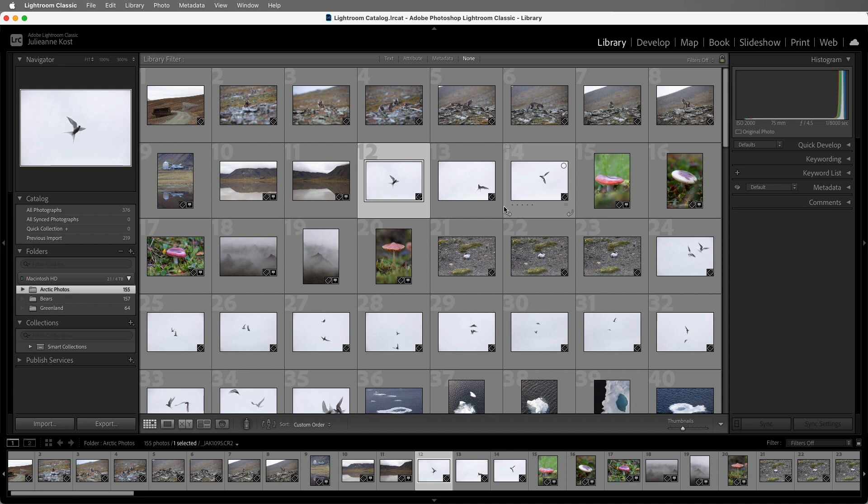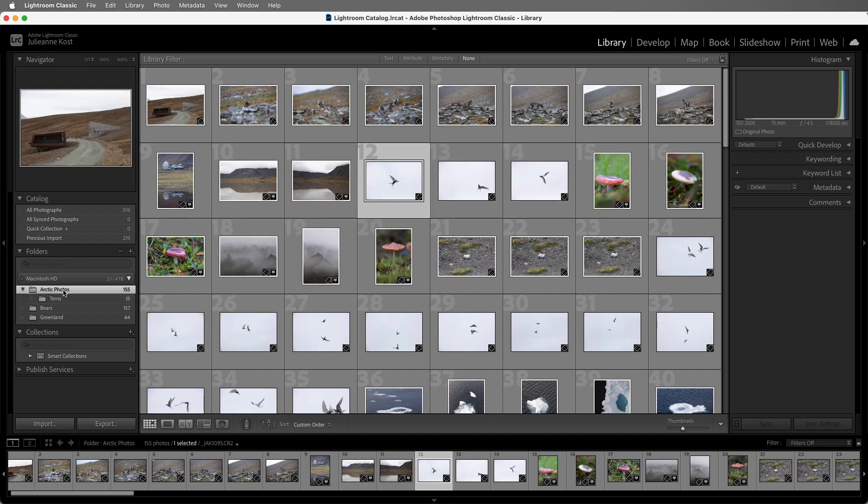The interesting thing is that when we have the parent folder selected, we can see the images in the subfolders when we're looking at that parent folder, which is a very different behavior than we might be used to when we're looking at images in the operating system.